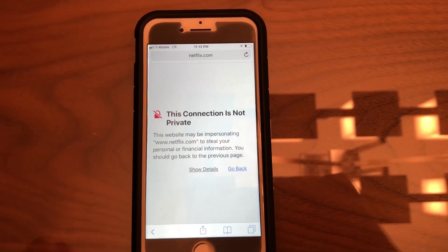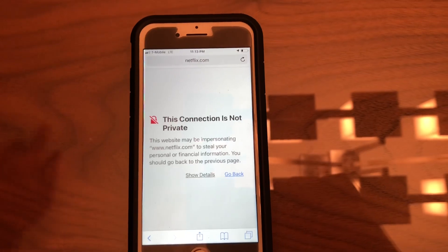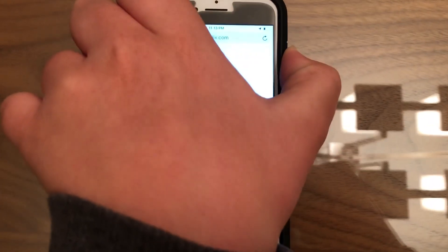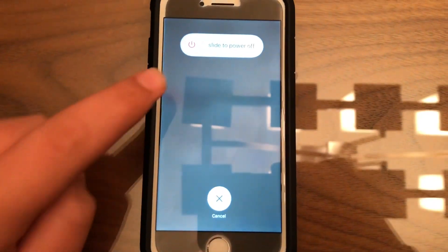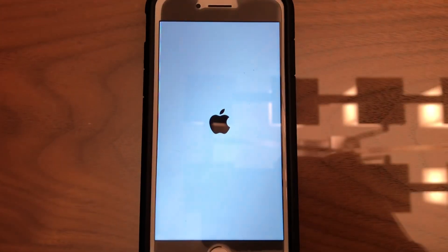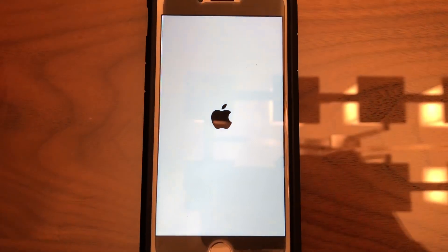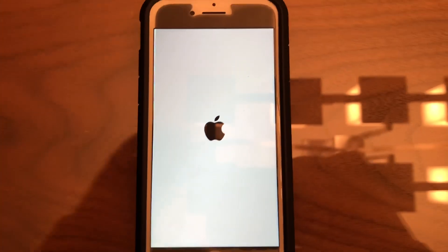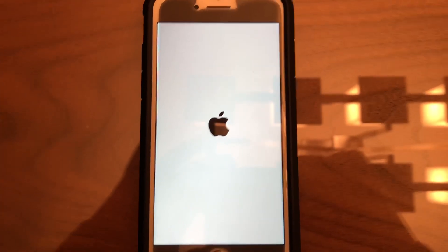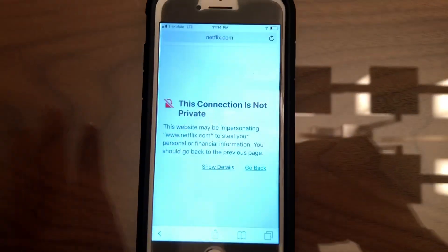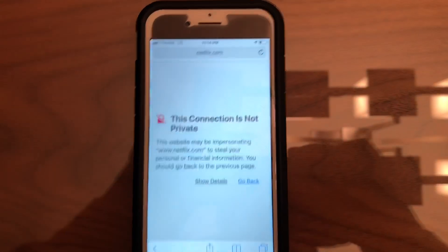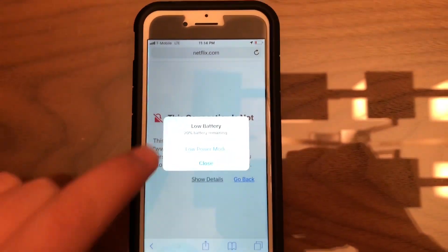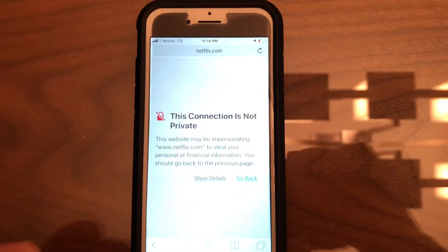The first thing you're going to want to try is restarting your device. Simply hold the side button, slide to power off, then turn it back on. Once your device is turned on—in my case I'm still getting the error—so what I may be able to do is...